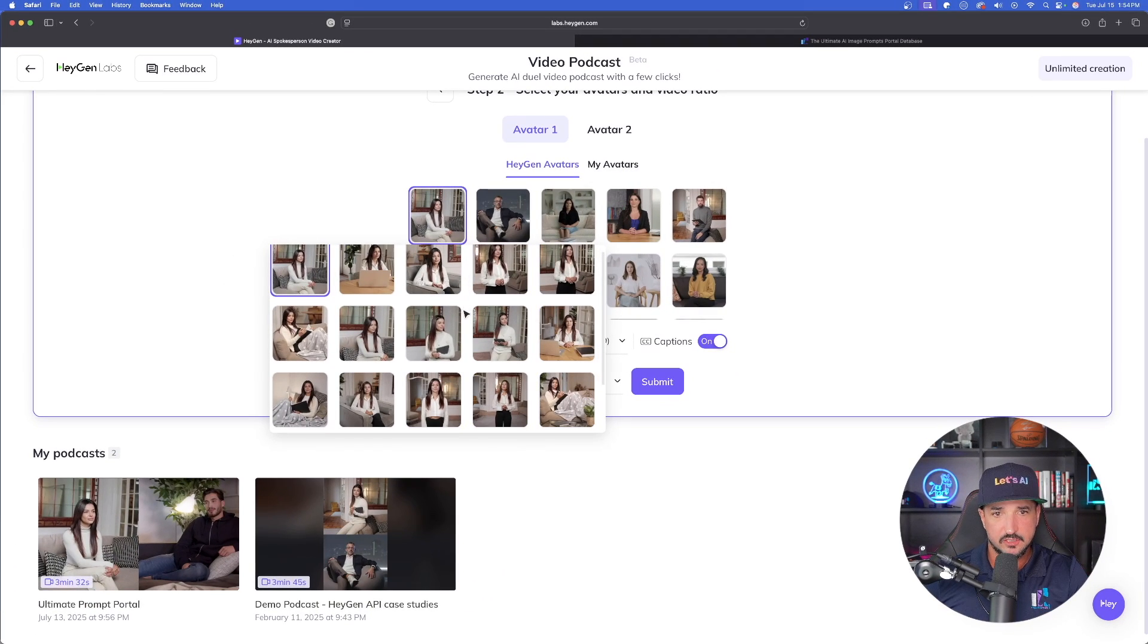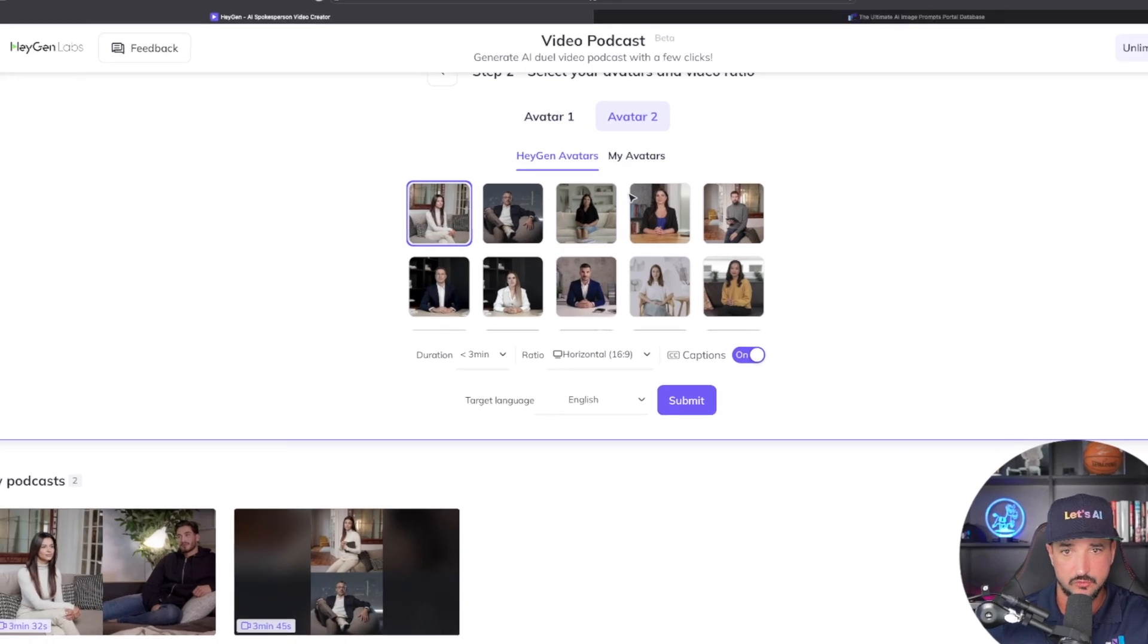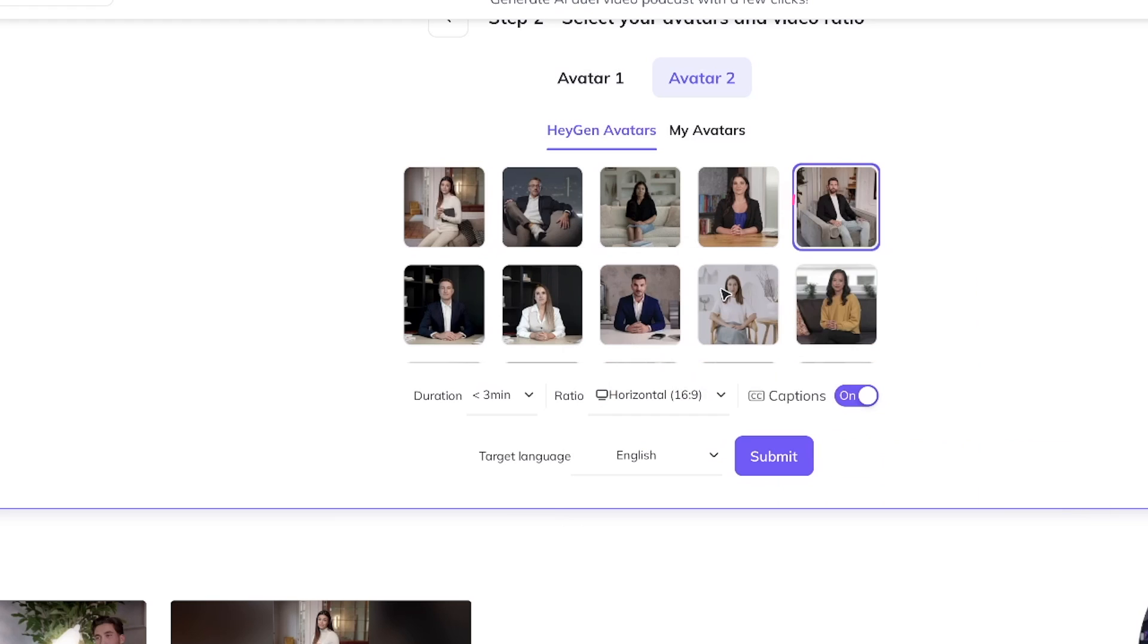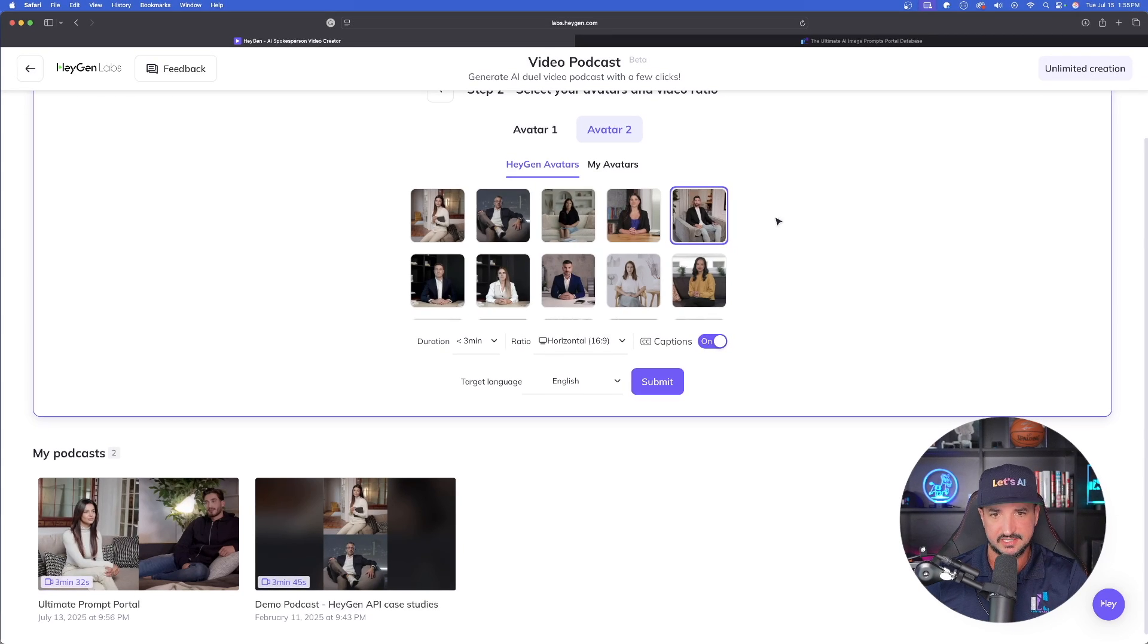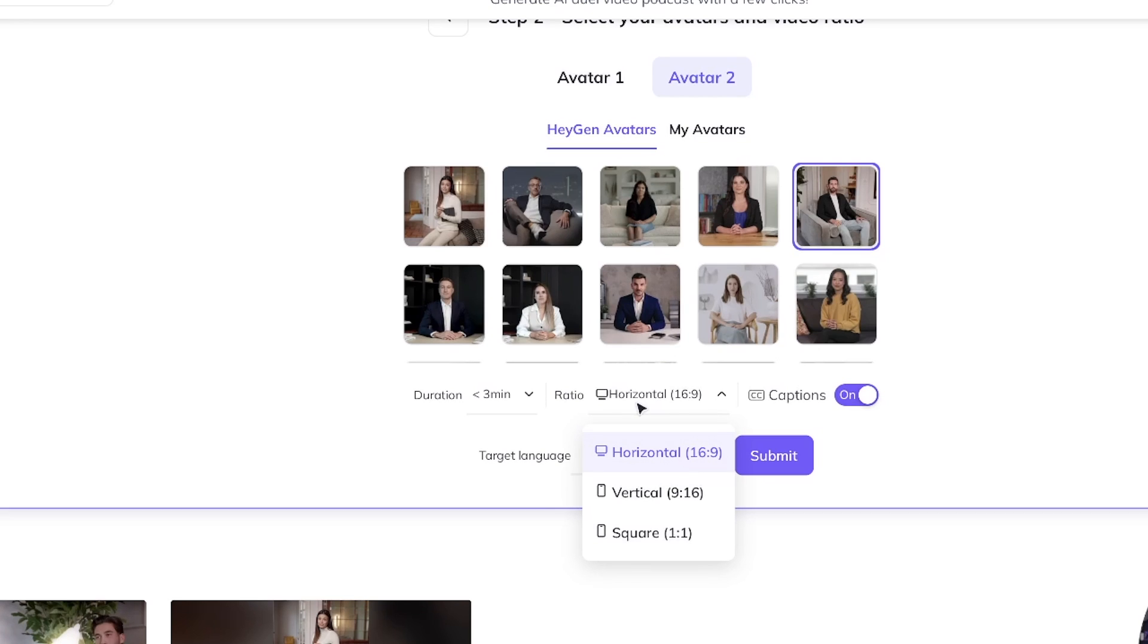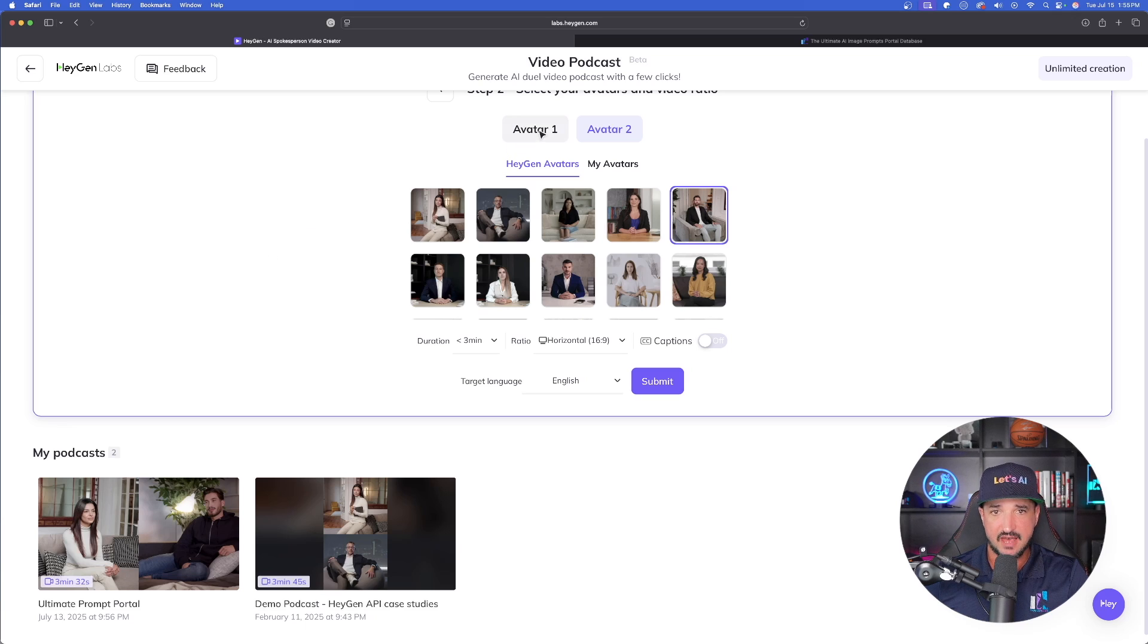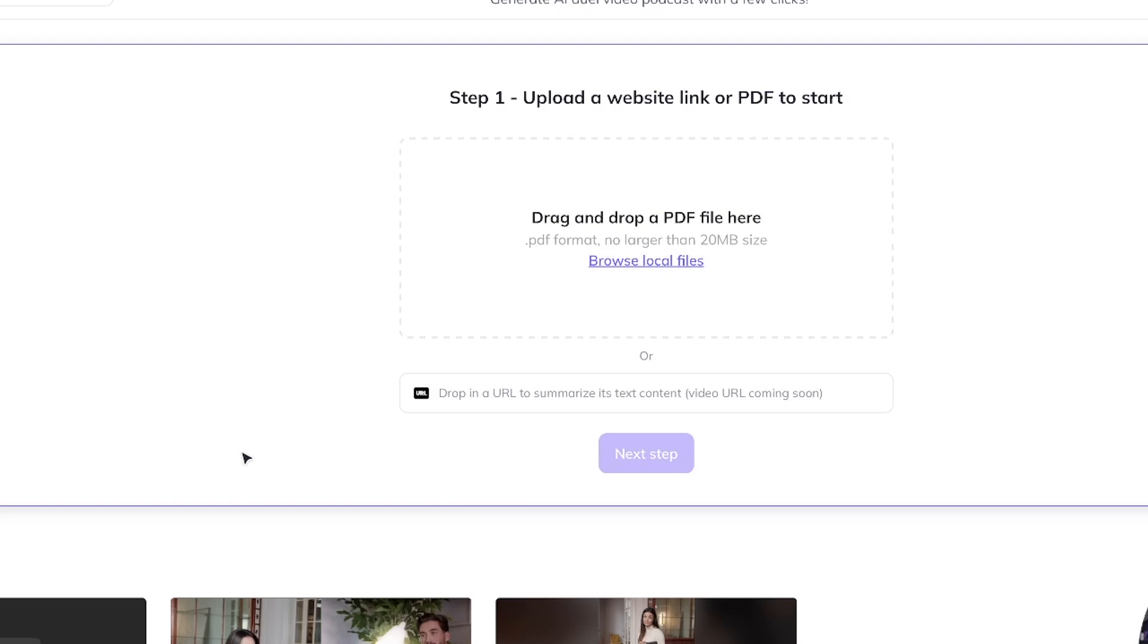Let's go with this one with the woman on the couch - it looks like she's going to be having a back and forth conversation. Now select Avatar 2. Since we have Avatar 1 seated, let's select this man so it's a similar looking scene. Now select duration - the shortest we can do is less than three minutes. I can even change up my ratio. We'll leave it with 16:9. For this one I'll turn captions off, and target language has all these options. One click submit and we're probably going to wait about five to ten minutes.